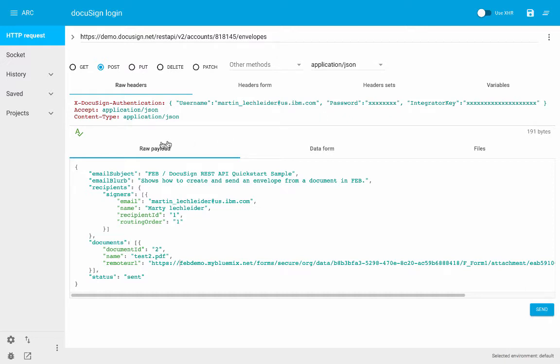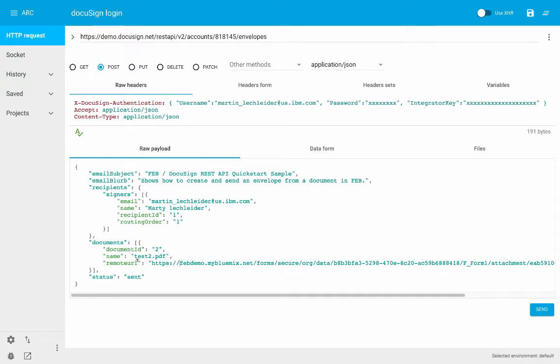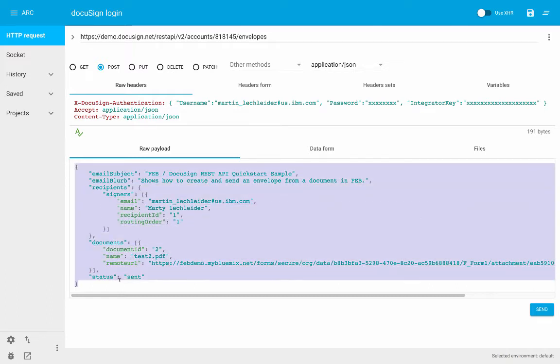And then you have a JSON payload. So the JSON payload is pretty straightforward. You can see that you can have multiple recipients, and then you can order who has to sign what first. And then you can have multiple documents as part of the envelope. Now, one of the parameters which I really like is one called remote URL, which gives me a chance to pass DocuSign the URL for the attached PDF. And then DocuSign is just grabbing that. Now, you can grab this JSON payload. And then you can go over to Forms Experience Builder.